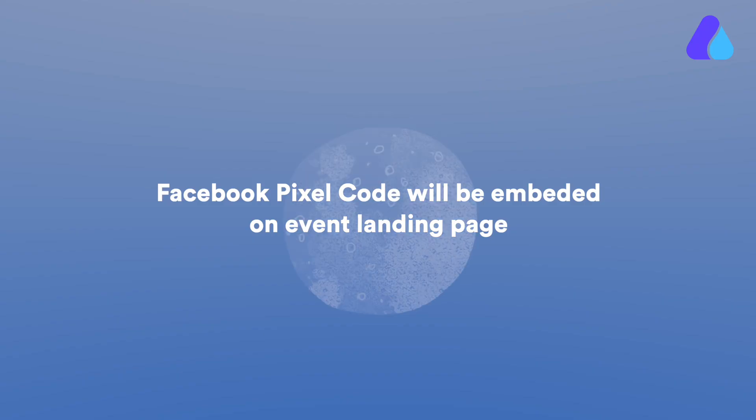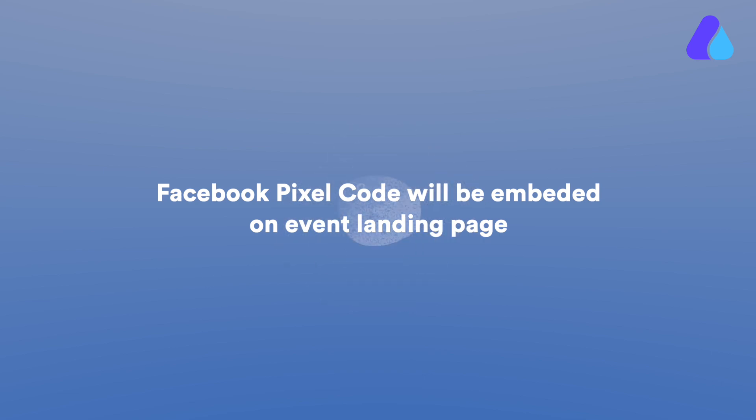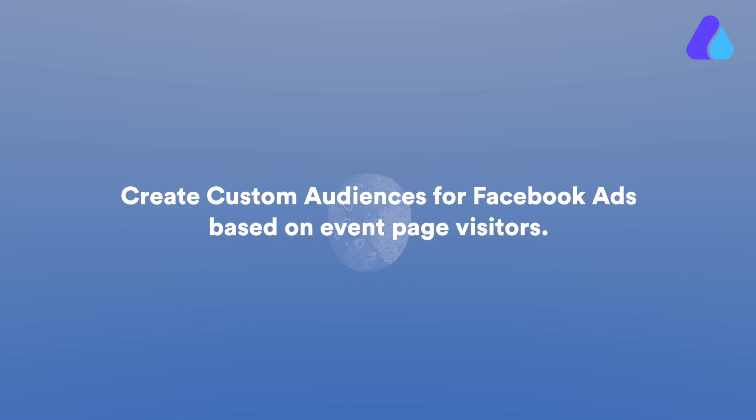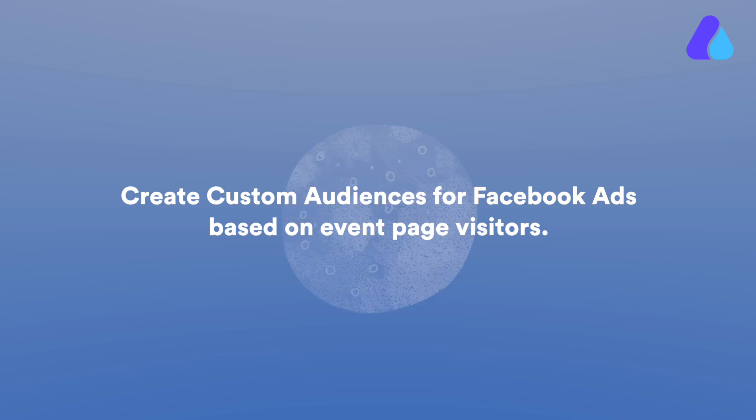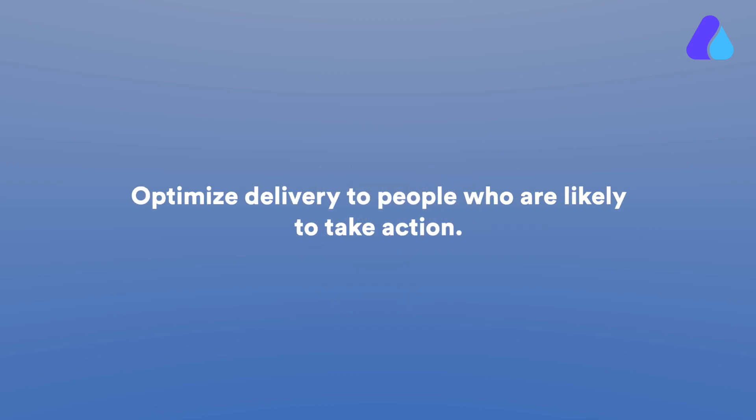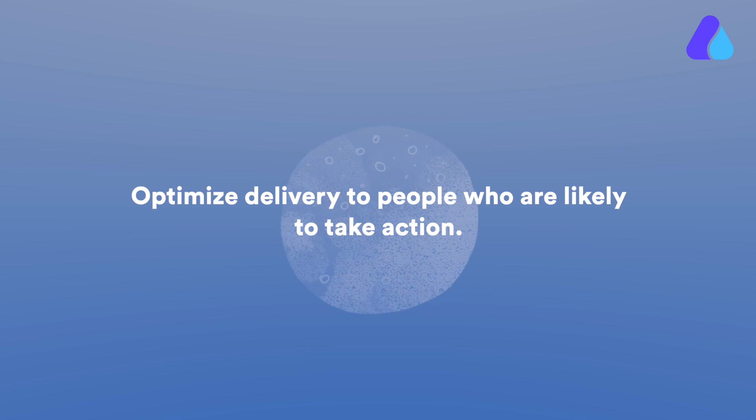Facebook Pixel code will be embedded on the AirMeet event landing page. Create custom audiences for Facebook ads based on event page visitors. Optimize delivery to people who are likely to take action.